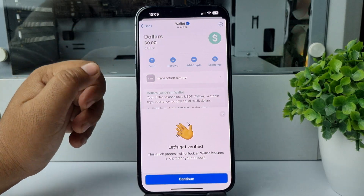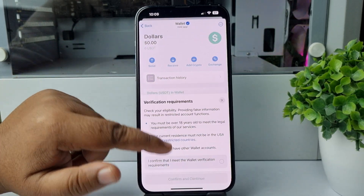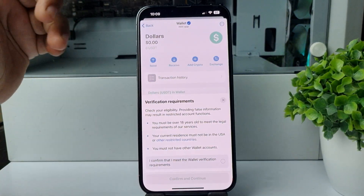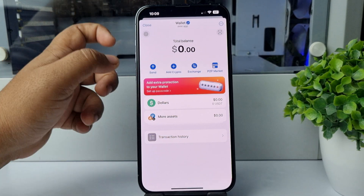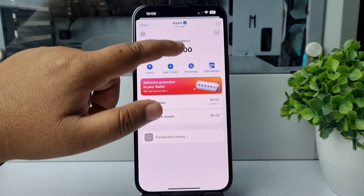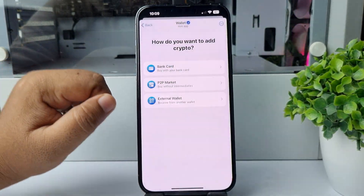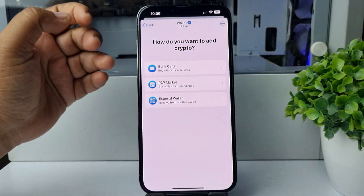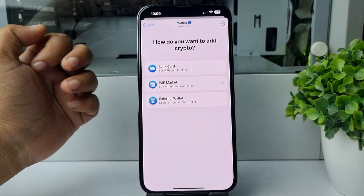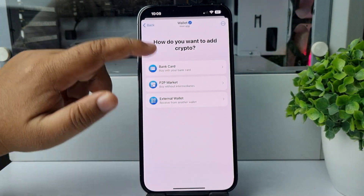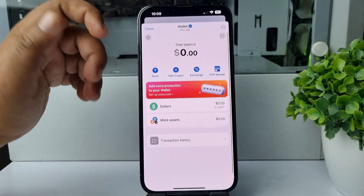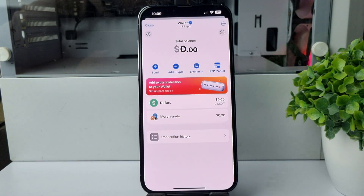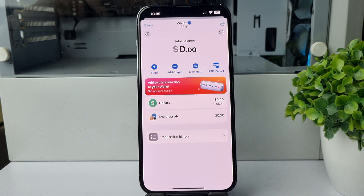Here you'll find all of your transaction history. Go back and tap on 'Exchange' to add crypto and select an option. That's how you can add a wallet in Telegram on iPhone. Thanks for watching.